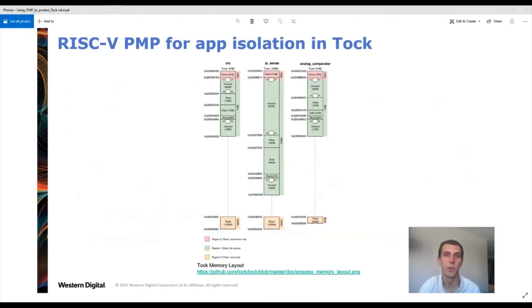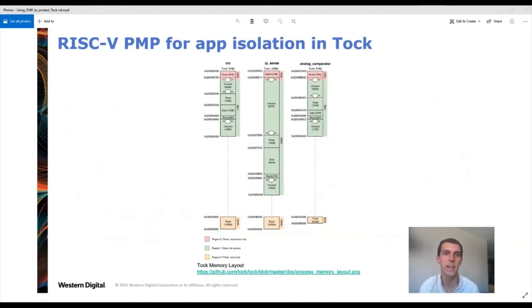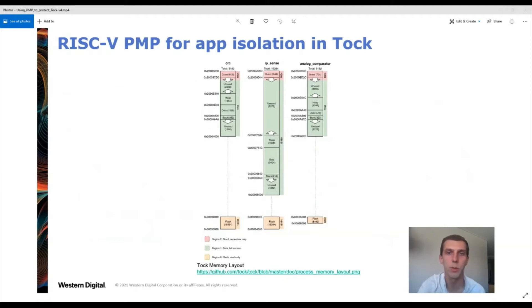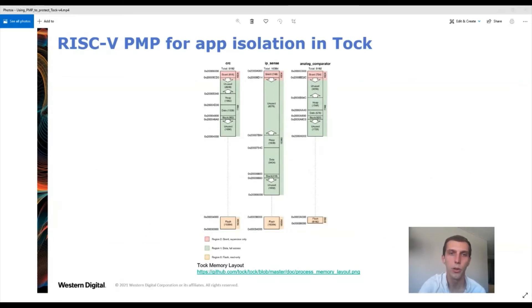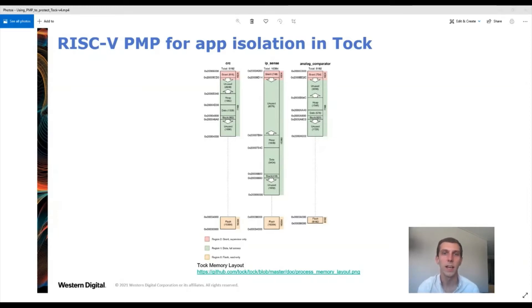So RISC-V PMP — physical memory protection — is part of the base RISC-V spec. PMP allows machine mode software to restrict read, write, and execute access, and this can either apply to all modes or just S and U mode. In the case of Tock, we're normally not running S mode, so just U mode. The machine mode software can configure this using the PMP address and config CSRs, and the hardware will enforce all access permissions. Tock originally used PMP to isolate apps from the kernel and each other by creating and removing PMP config options when context switching to and from apps.